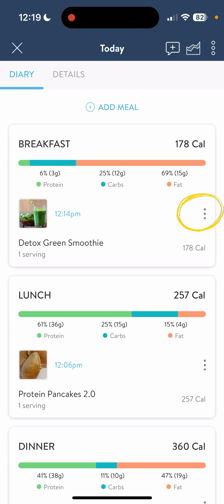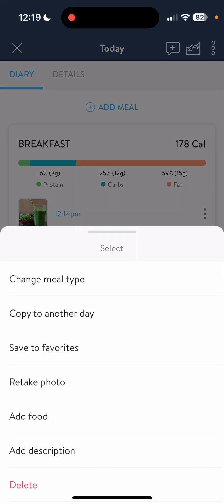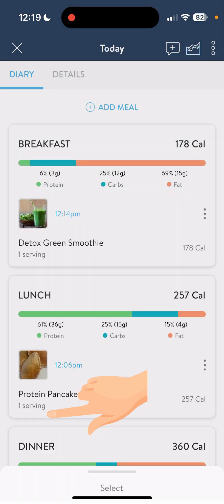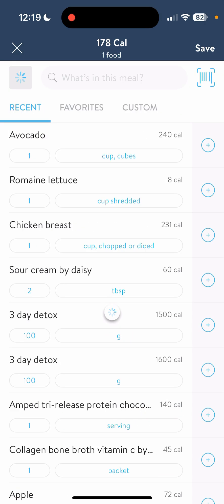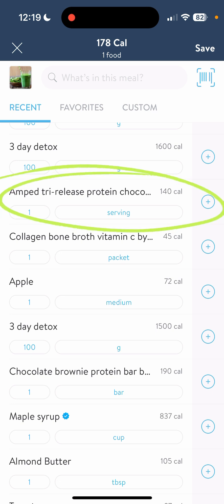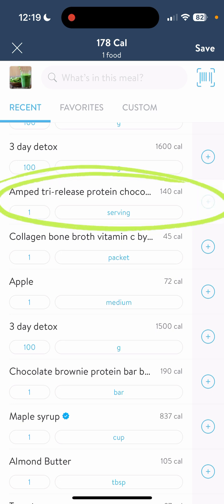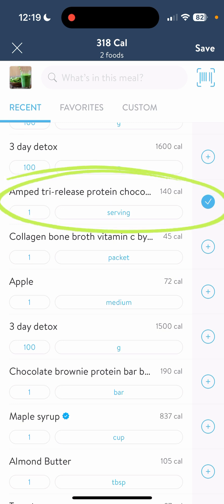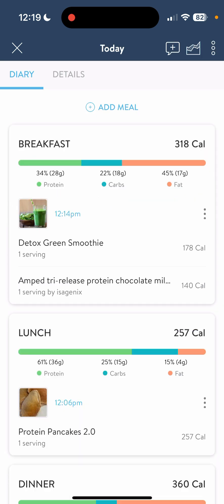So we're going to click on the three little dots next to the green detox smoothie and then click add food. I have my AMP Tri-Release Protein Chocolate — one serving — I'm going to add that and hit save. That bumped up my protein by quite a bit.